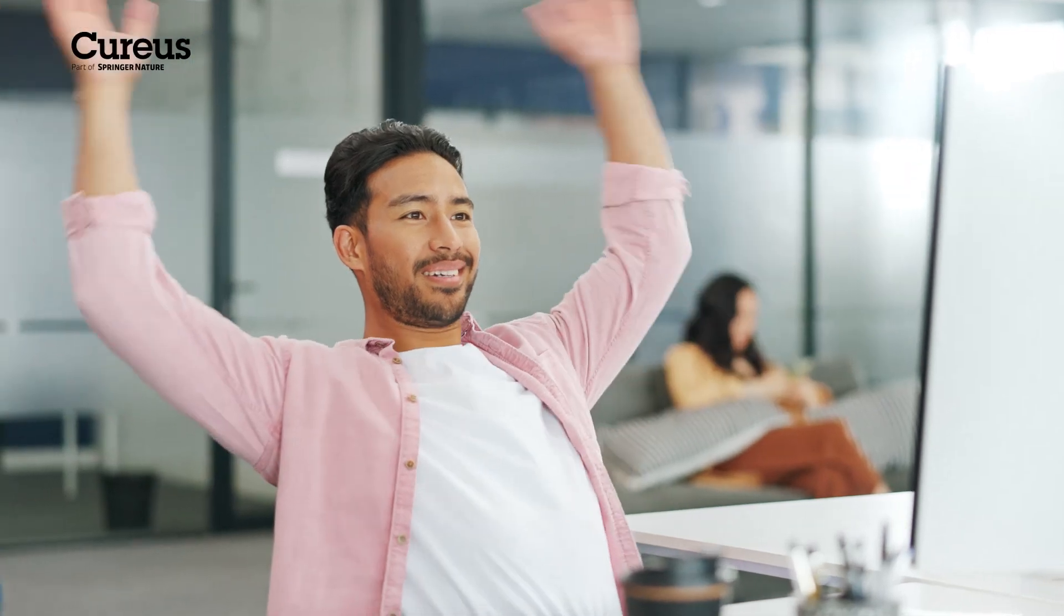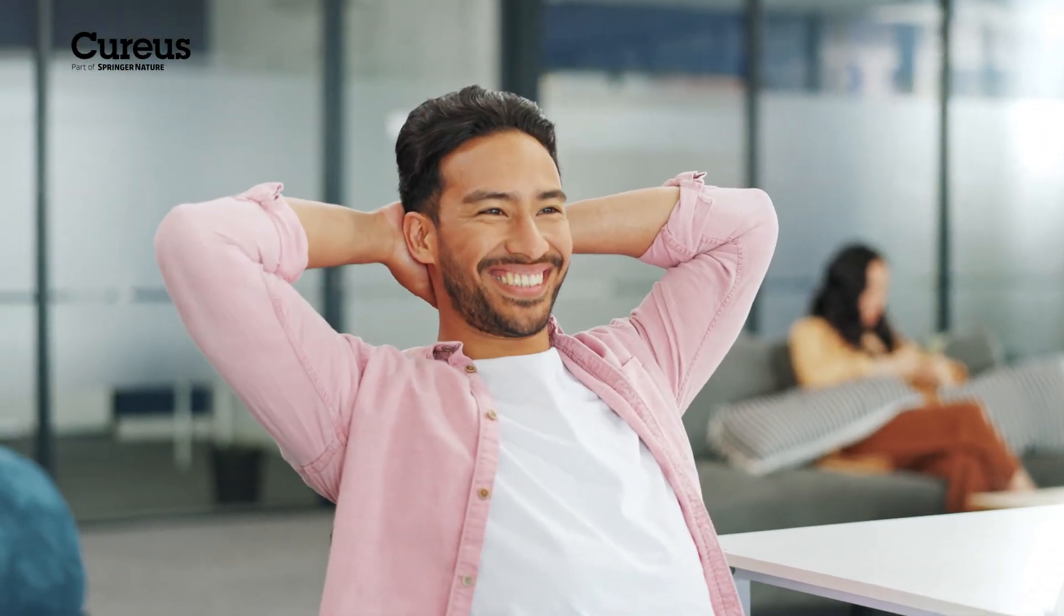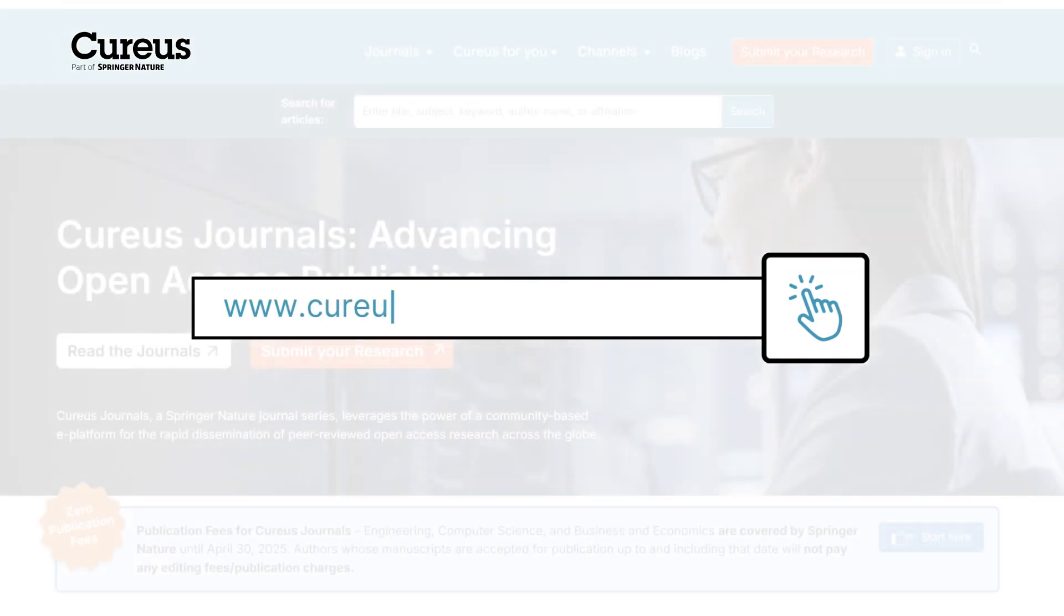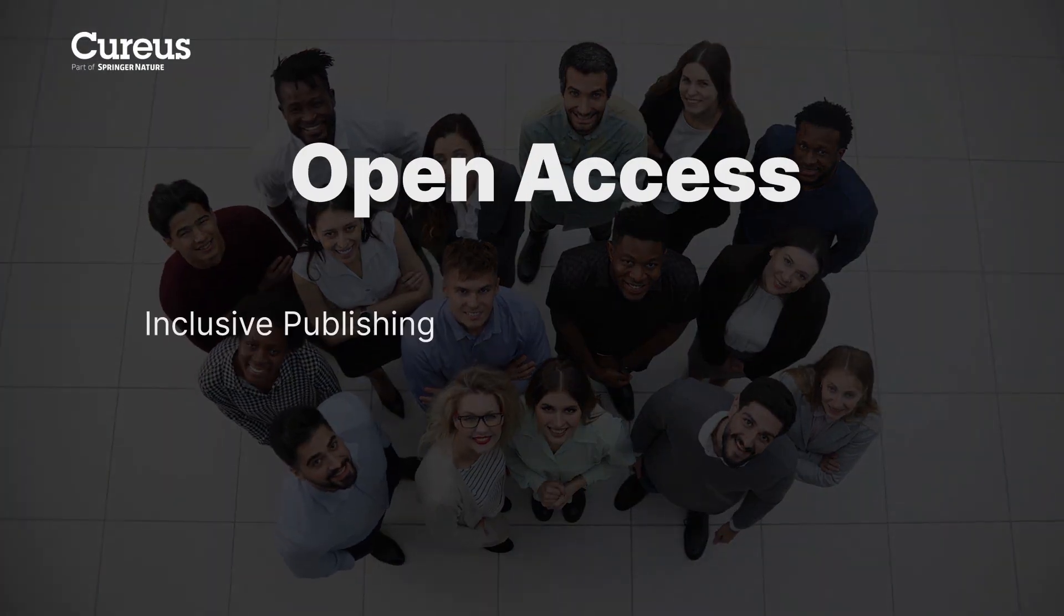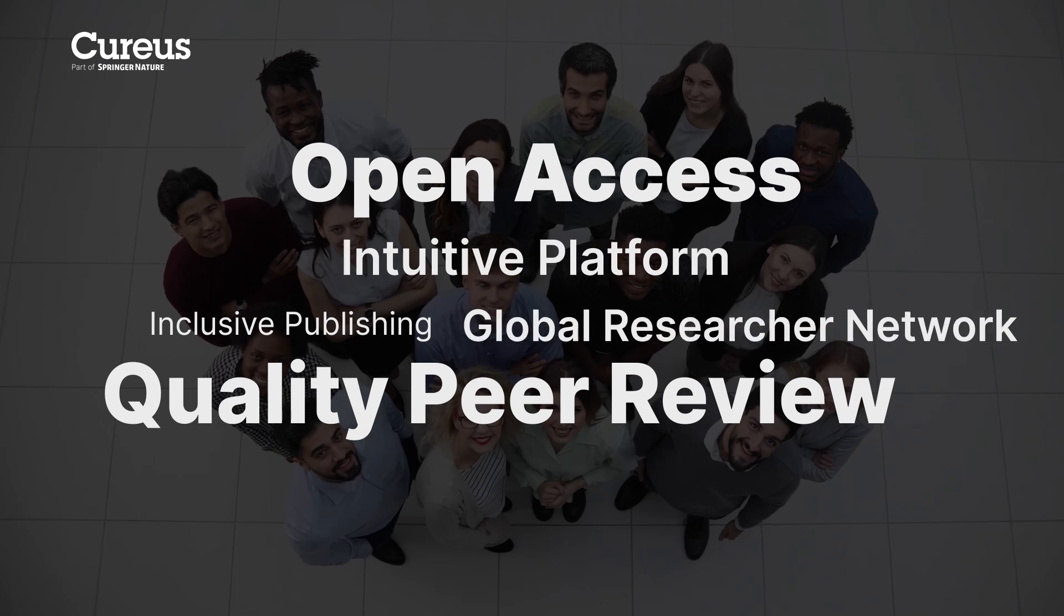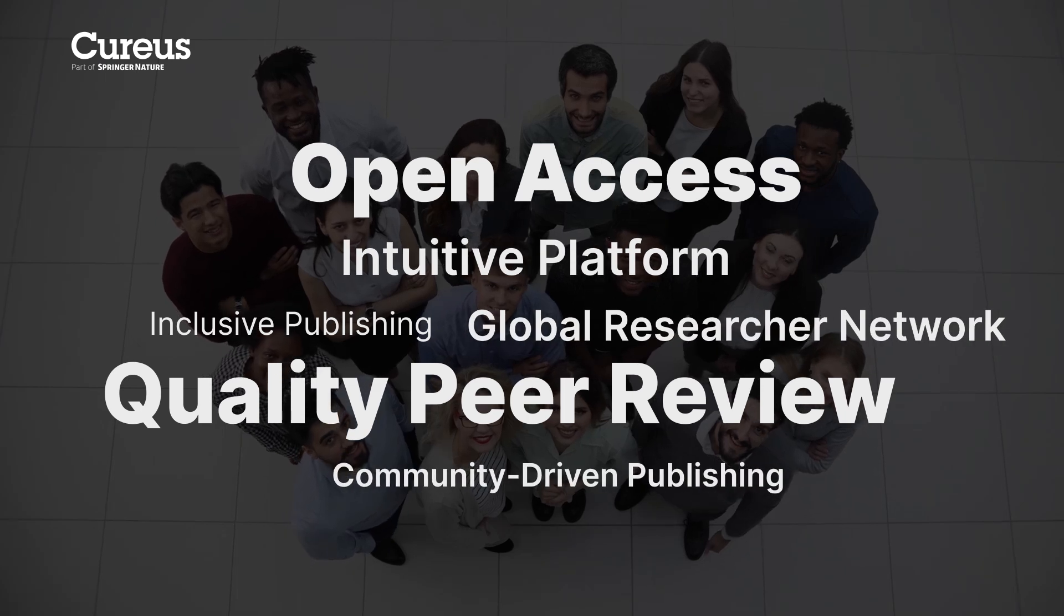Submit your manuscript and let us handle the rest. You will hear from Curious Journal soon. Happy publishing! Visit www.curiousjournals.com to join a global community of researchers and become a part of the future of open access publishing.